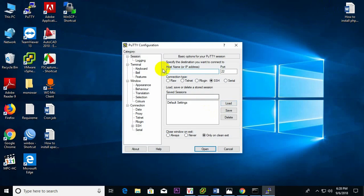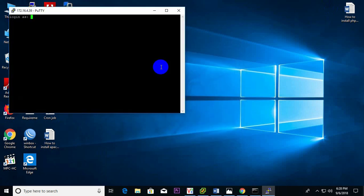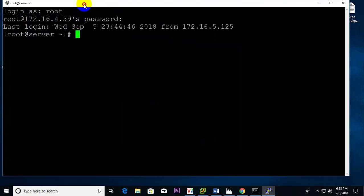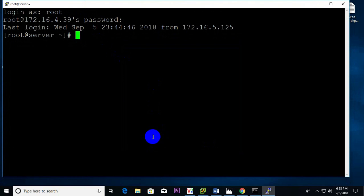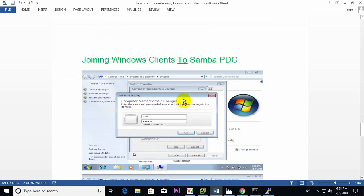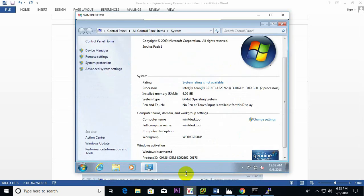The IP is 172.16.4.39 — okay, reboot ready. Now for the second phase: joining the Windows client to the Samba PDC. I have already created the Windows PC.